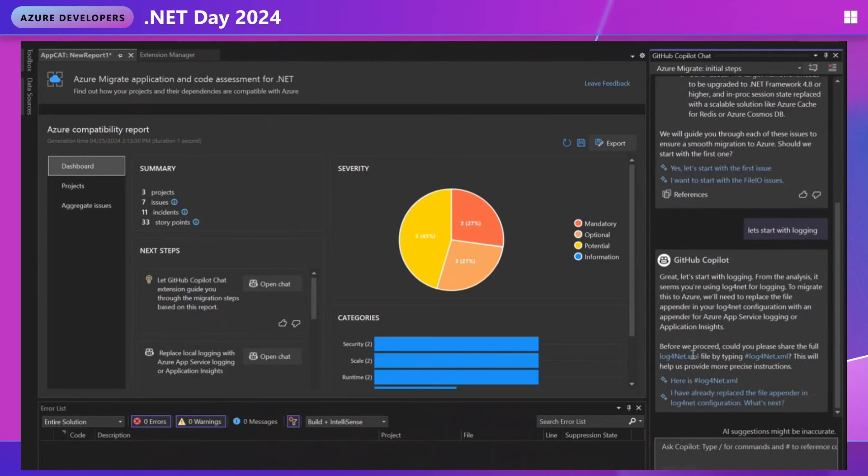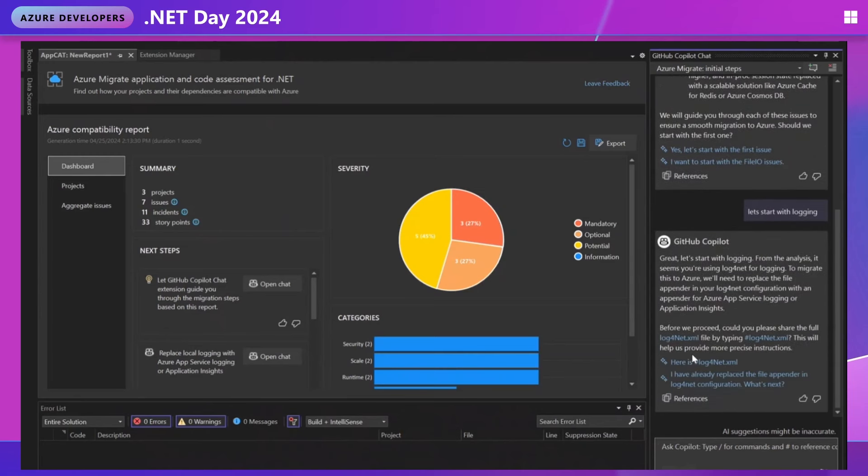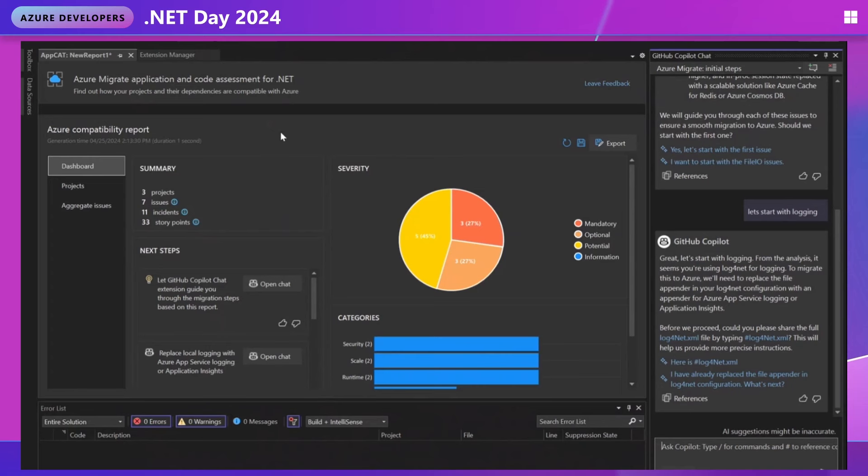So we're going to wait to see what Copilot has to say. Cool. So it sees that we're using log4net and it gets that out of the report. And it's asking me to share my log4net config file. So when I share that, it will look through and say, hey, here's what we have to change for logging and then guide me through that step by step.